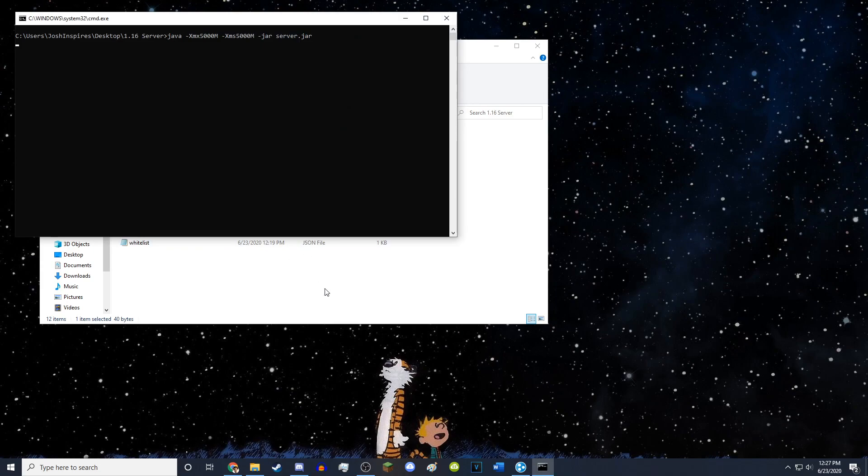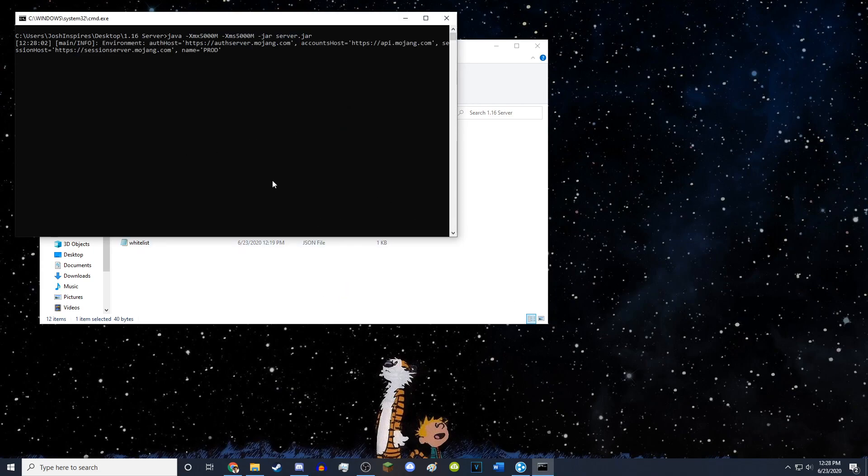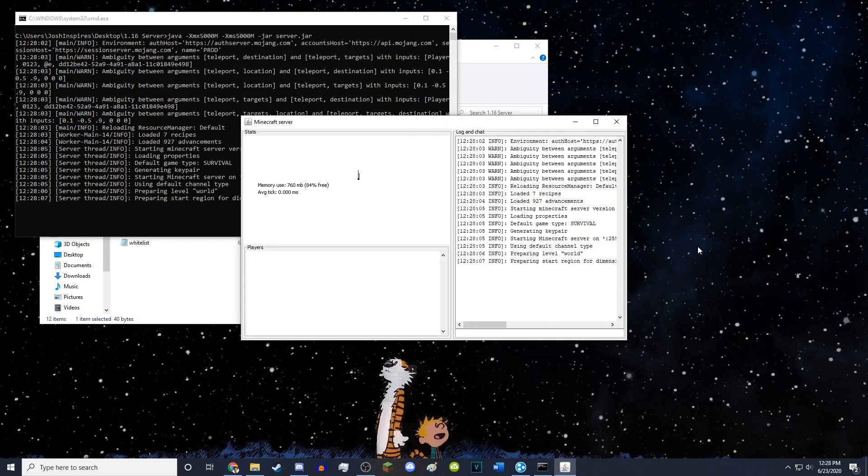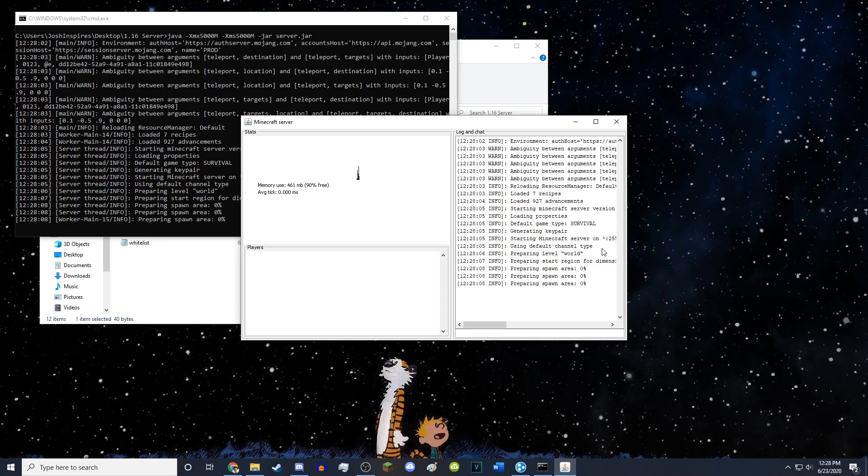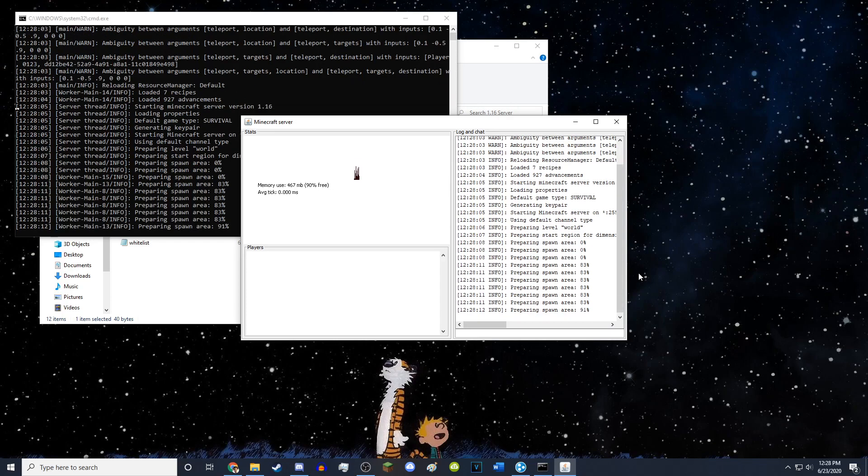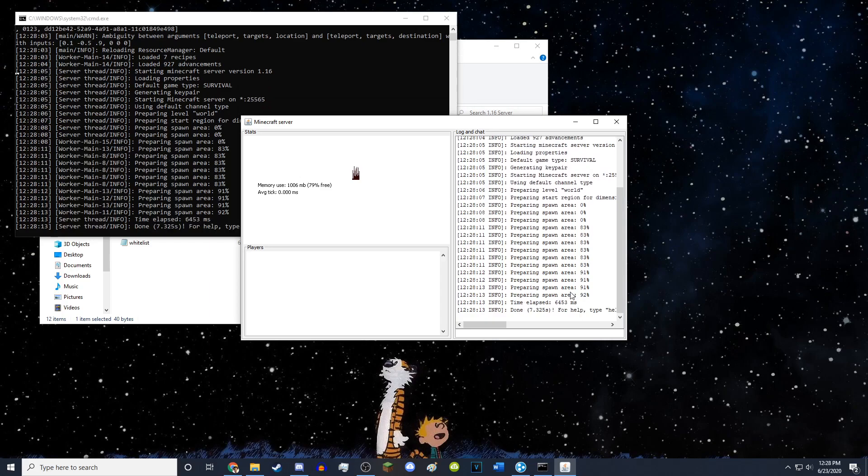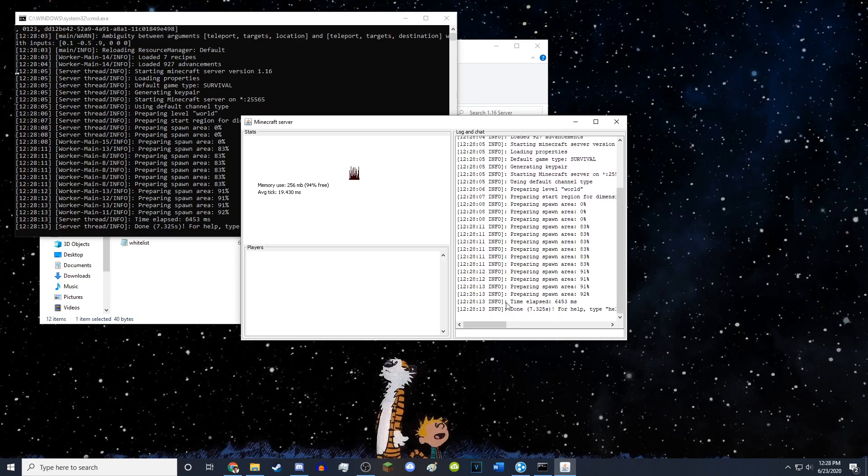It will then start the server with 5 gigabytes of RAM, so now it will run faster and can handle more players. And there you go. So this is how you give the server more RAM so it runs faster. As you can see, it prepares the spawn area faster. And, yeah, there you go. That's basically it. You just got to follow this simple tutorial, and you can have your own Minecraft server.